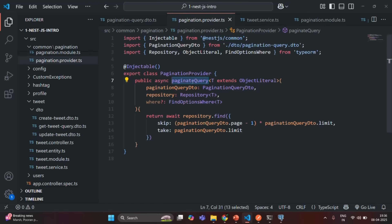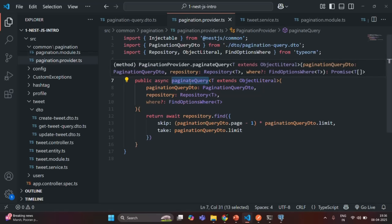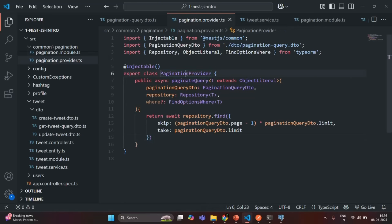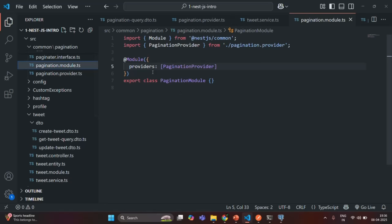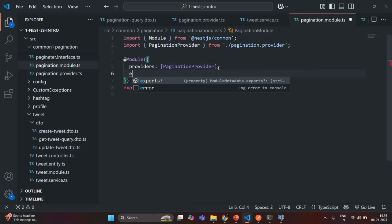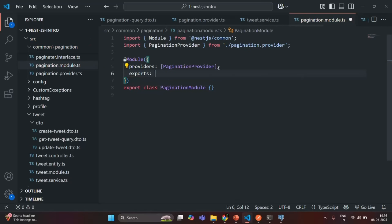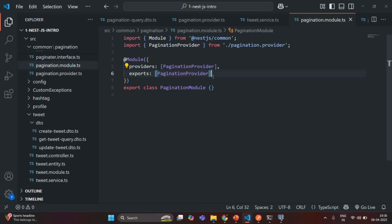Now in order to use this paginated query method in other modules, like in the tweet module, we need to export this pagination provider from the pagination module. In the pagination module, we have this providers array where we are registering the pagination provider, but we also need to export it. So for that, we are going to use the exports array and from here we are going to export this pagination provider. When we export it from here, the pagination provider can be imported in other modules.